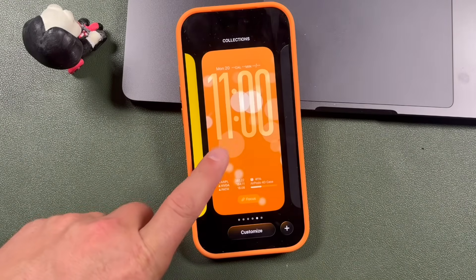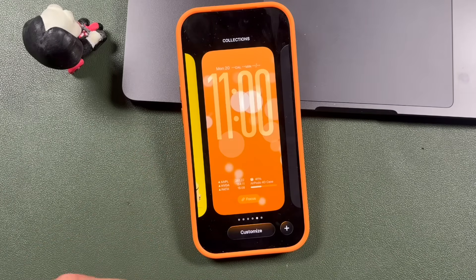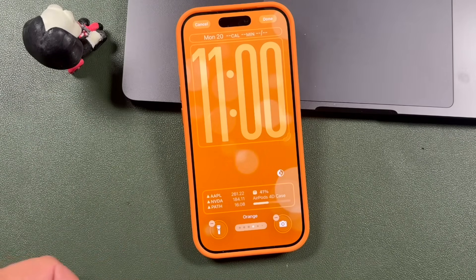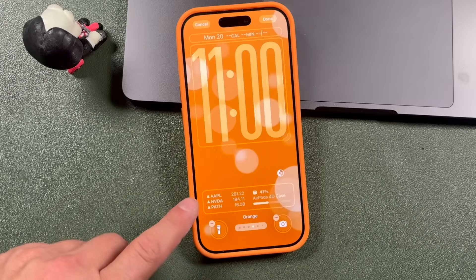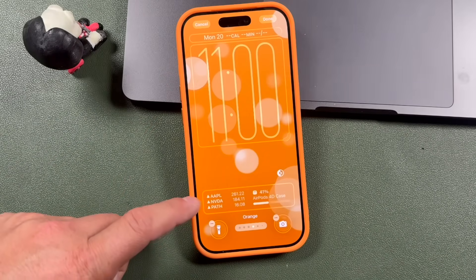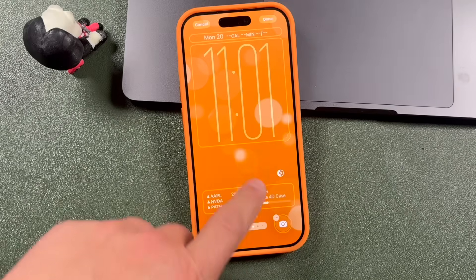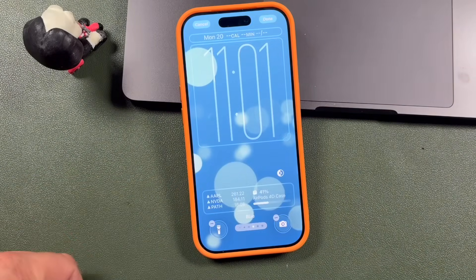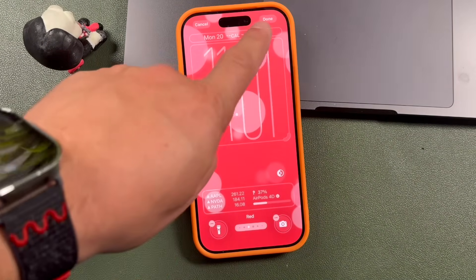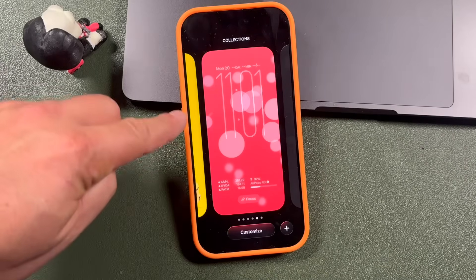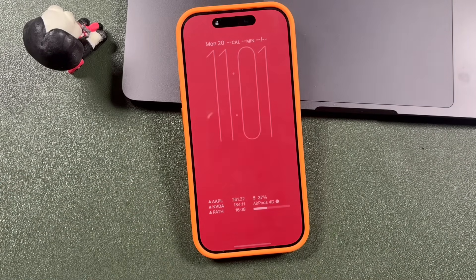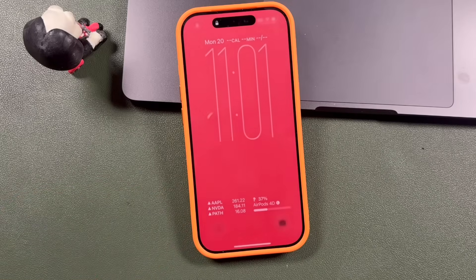Now, if you want to customize a lock screen you've already created, you need to long press, then tap on Customize. This brings you back to the section where you can customize the icons at the bottom, the widgets, the clock, and make any changes you want. You can also swipe across and change the look — for example to match it with your case. That's where you would go to customize it. Then tap Done. This time it just makes the change without prompting you to set it as both wallpaper and lock screen. And you can see those bubbles come back.